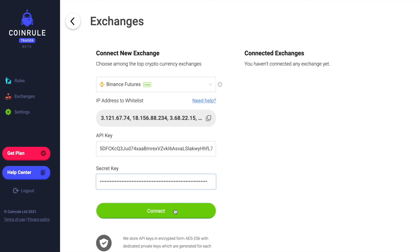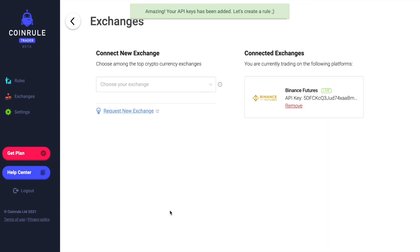Now connect Binance Futures to CoinRule. Thank you.